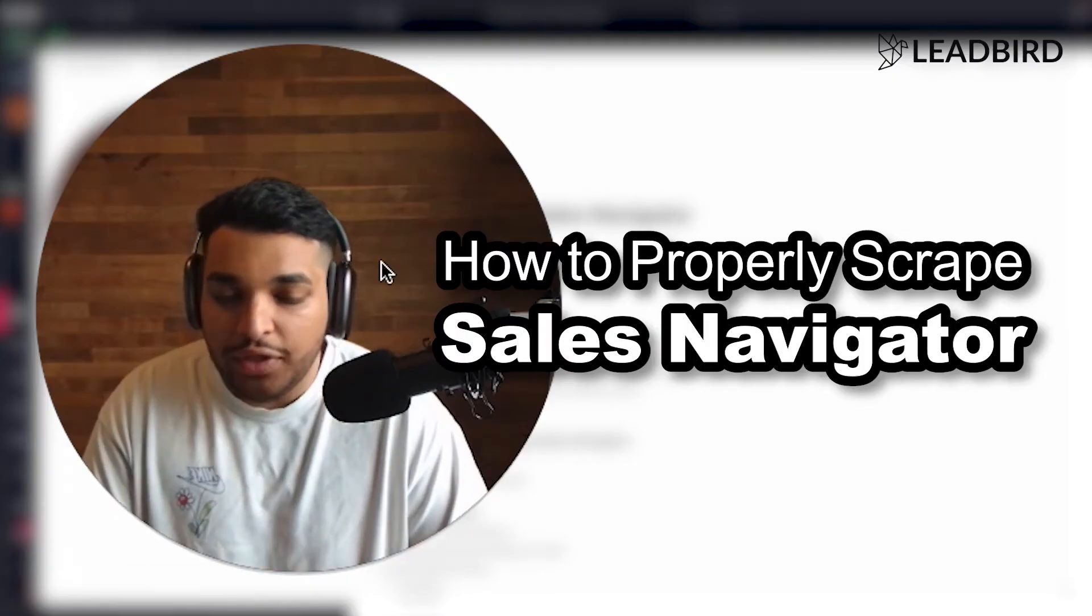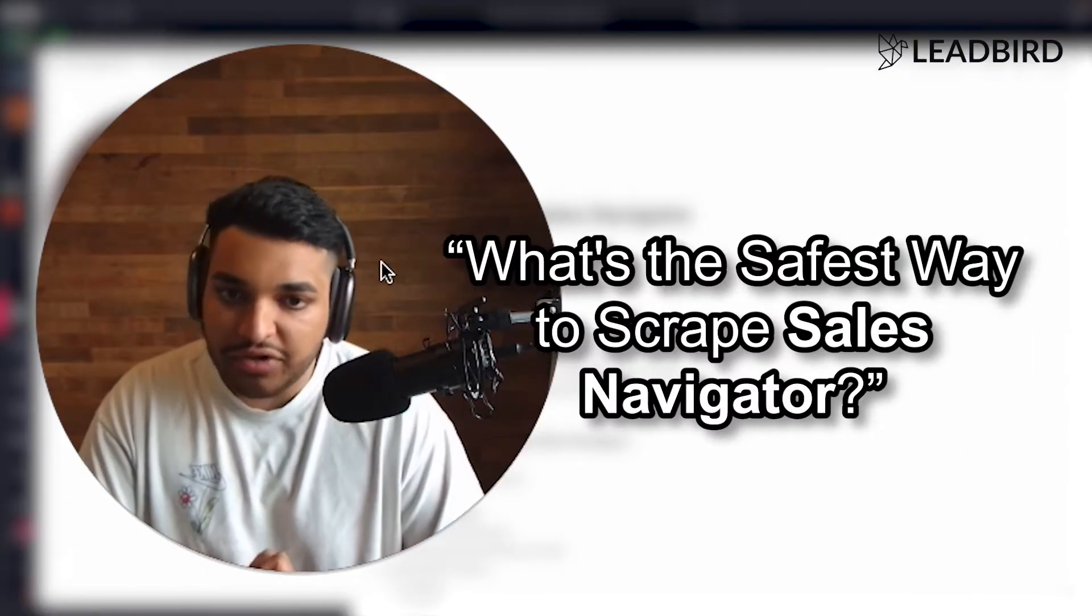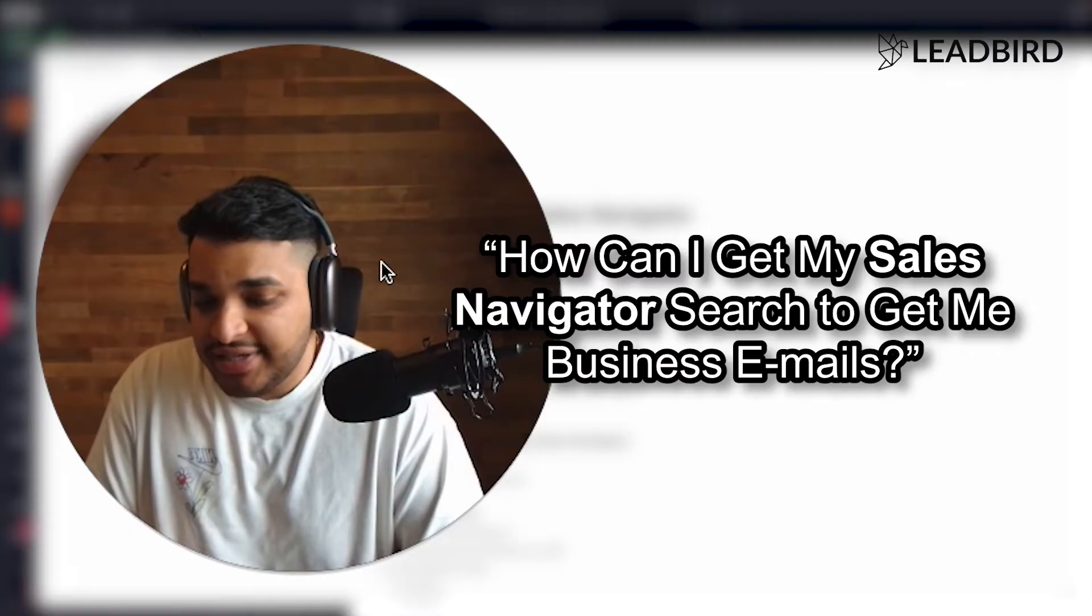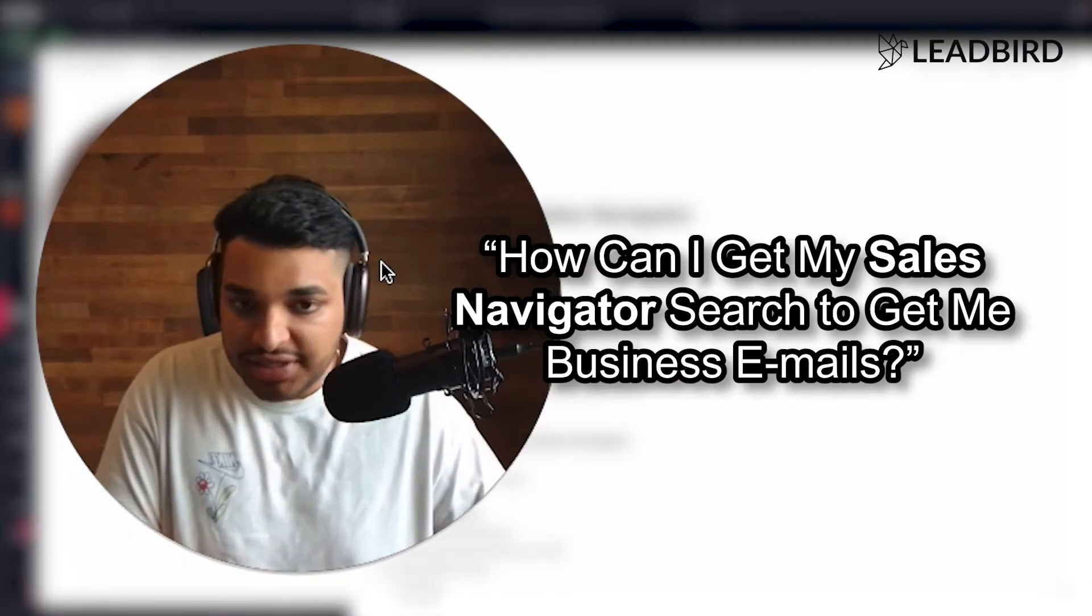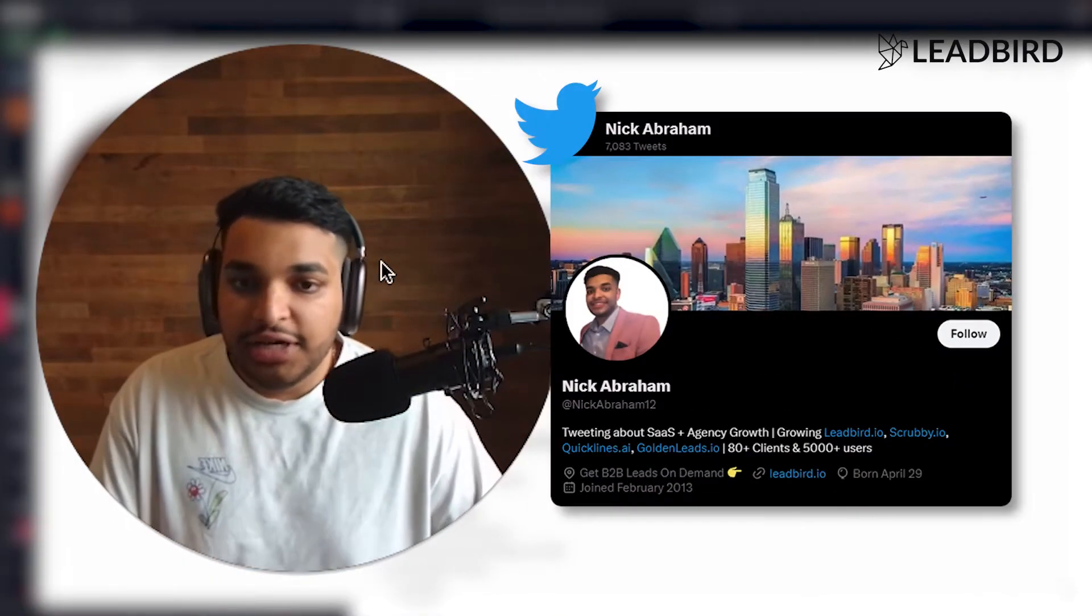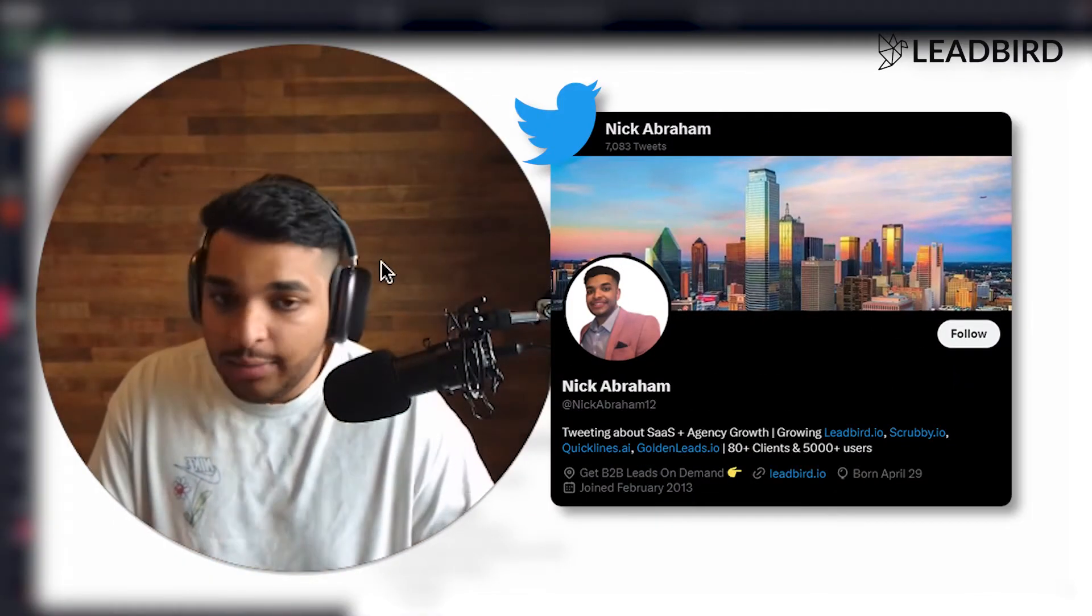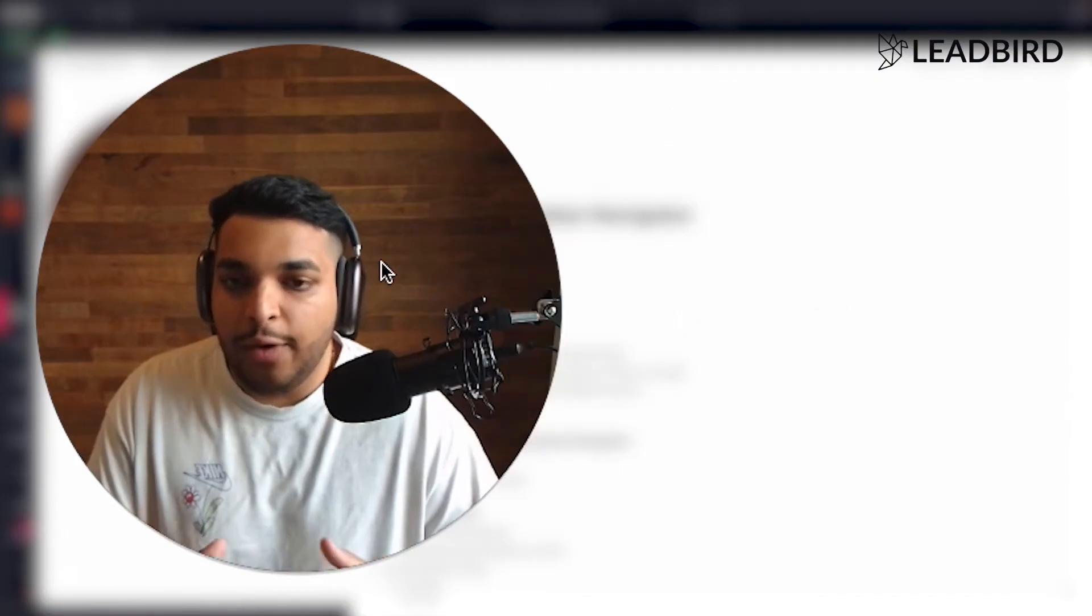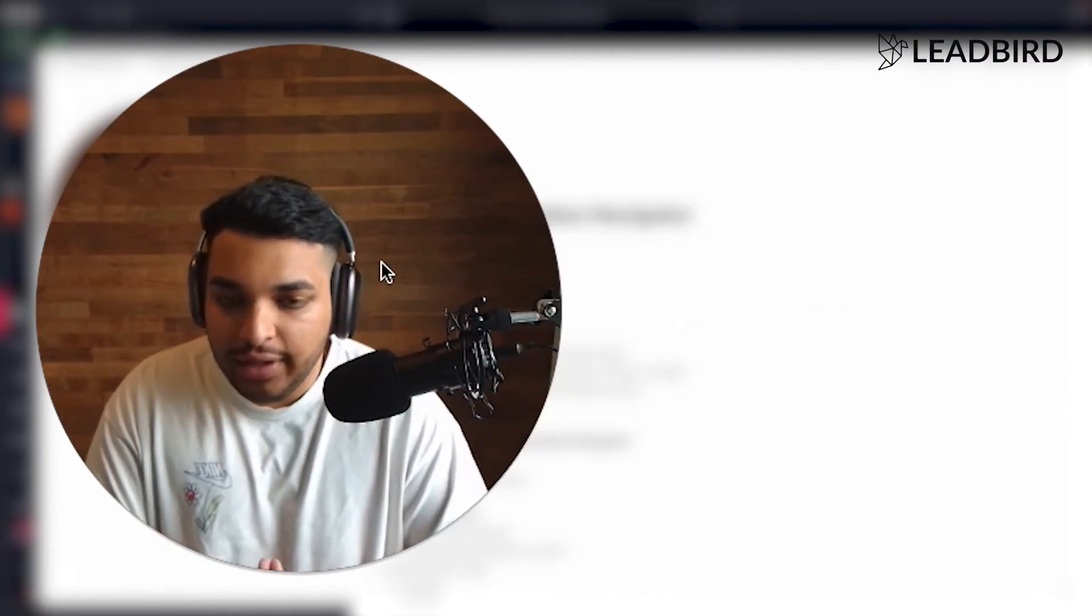So I get this question all the time. Nick, what's the safest way to scrape Sales Navigator? How can I get my Sales Navigator search to get me business emails? Tons of questions from people hitting me up on Twitter and YouTube. So I thought I would make a video on this specifically.